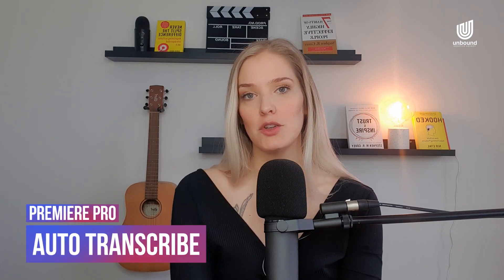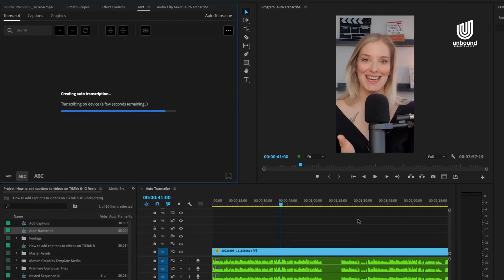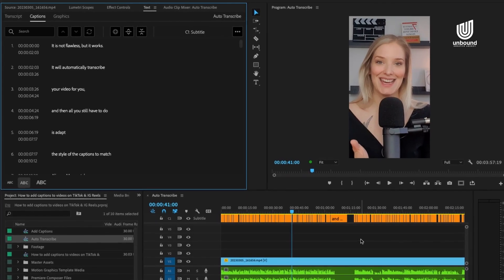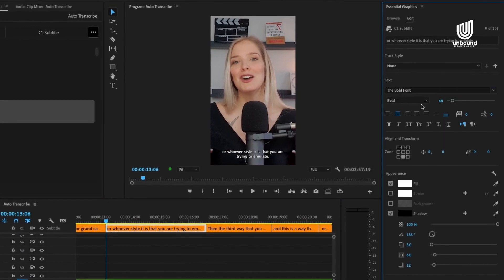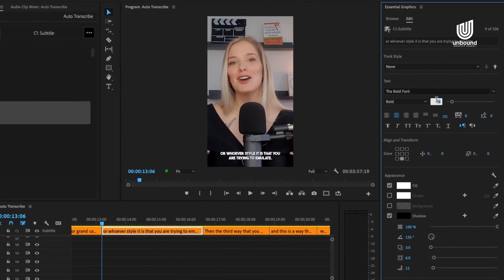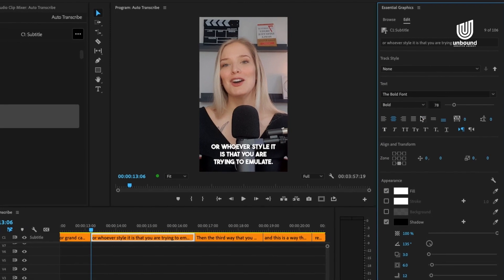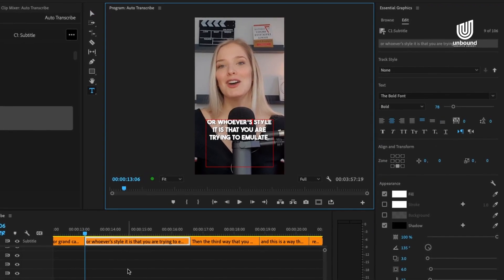The second way is to use the auto transcribe option within Adobe. It is not flawless, but it works. It will automatically transcribe your video for you, and then all you still have to do is adapt the style of the captions to match Alex Hermosi's style or Grant Cardone's style, or whoever's style it is that you are trying to emulate.